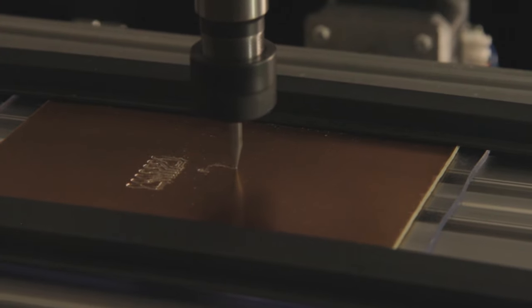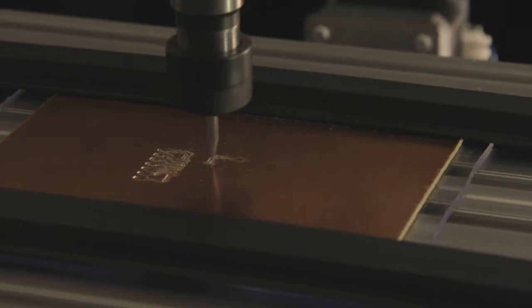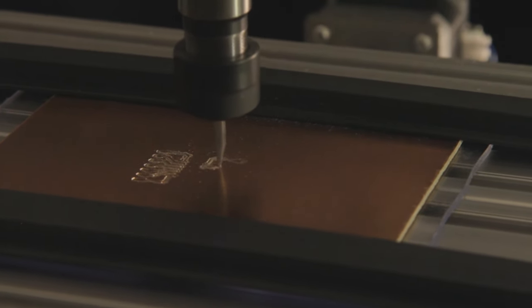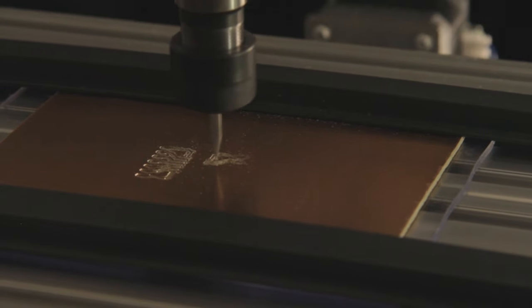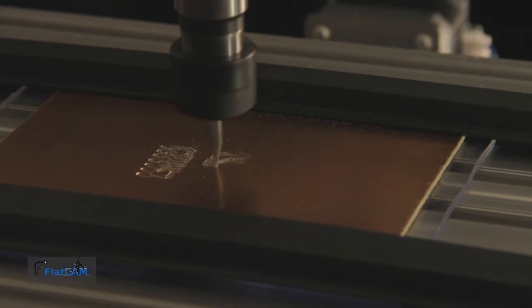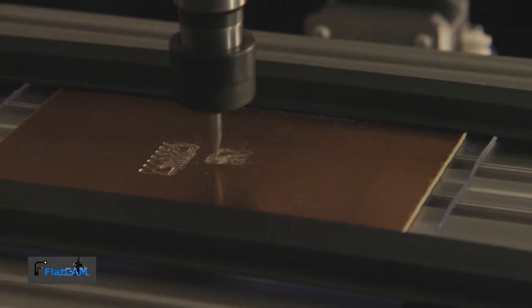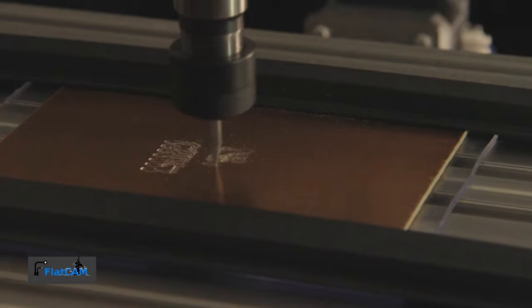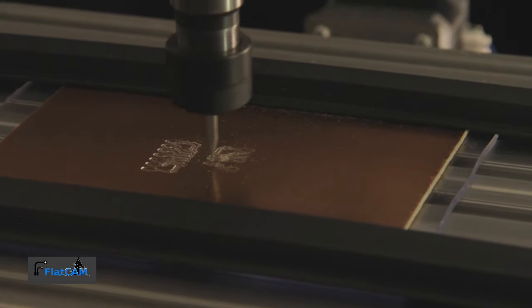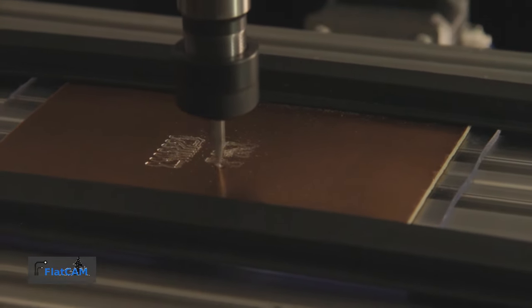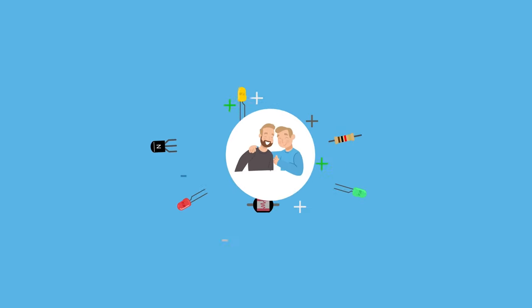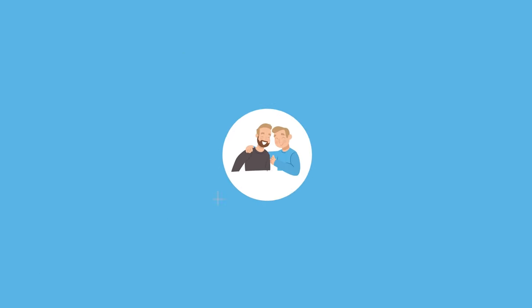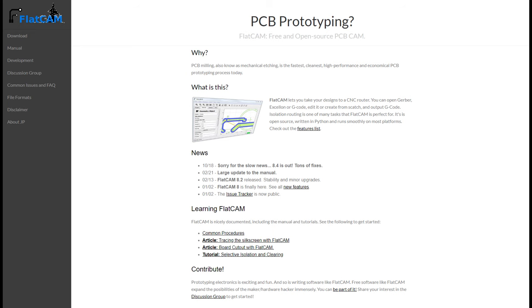Today I'm gonna show you step-by-step how you can take your Gerber files and turn them into a PCB on your CNC. We're gonna do it all with free software FlatCAM. I'm gonna walk you through and explain all the steps and settings you need.